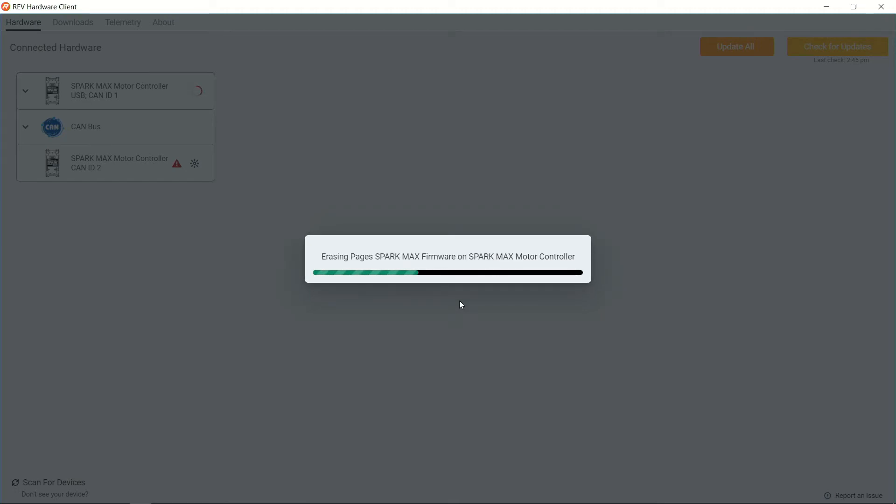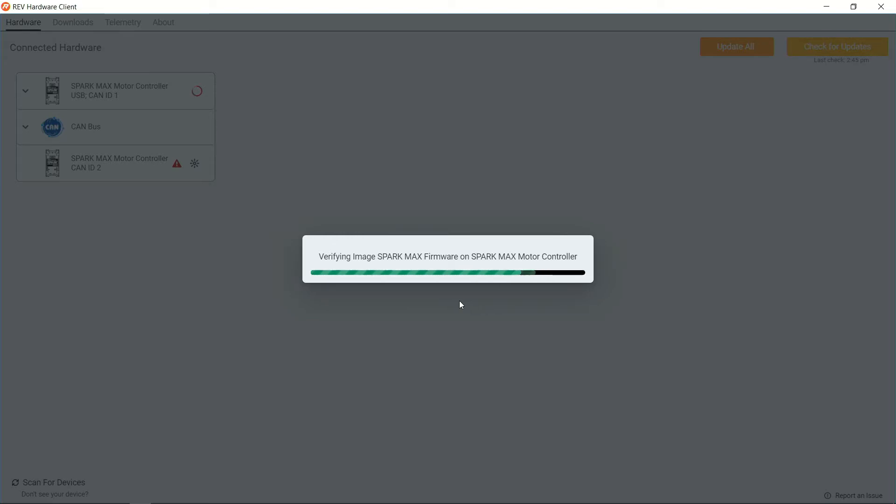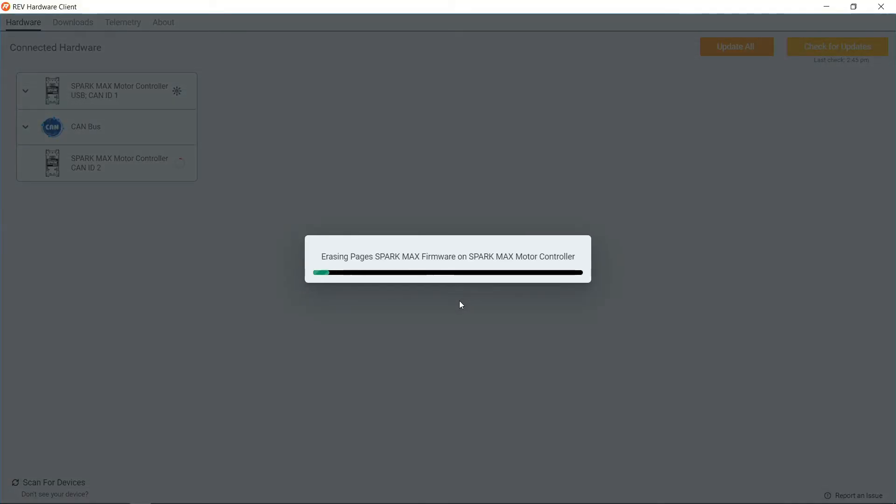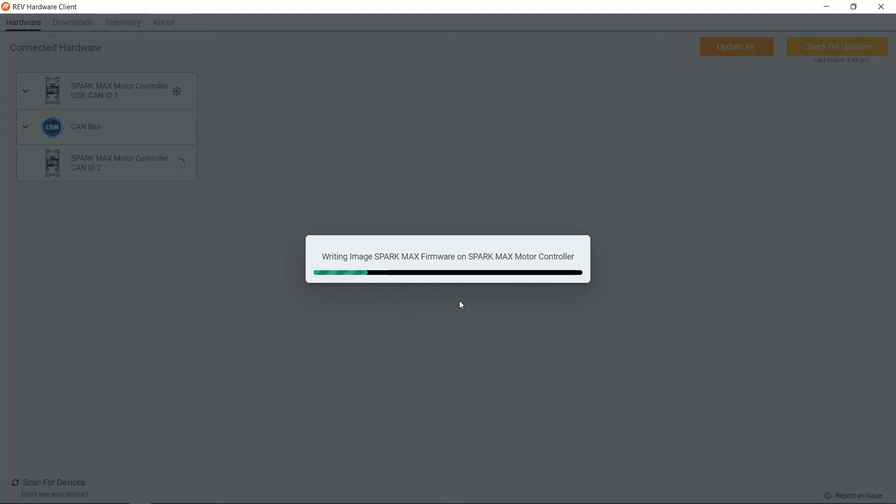This will take a moment as it's going to go through and replace the SparkMax firmware on our first controller. We'll then finalize that and then go through and push the update onto our second controller. Please note that it's going to update the device that is connected via USB to the Rev Hardware client before it is going to update any other devices that are downstream.